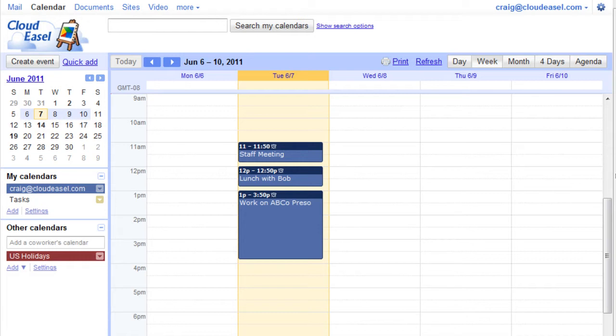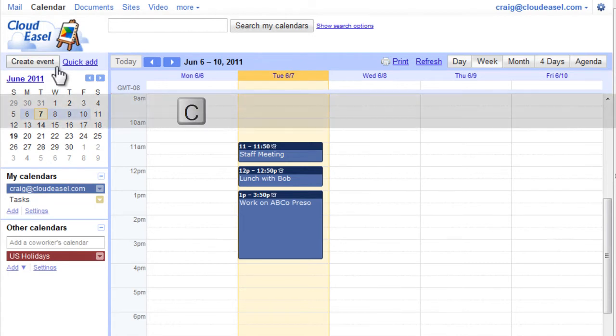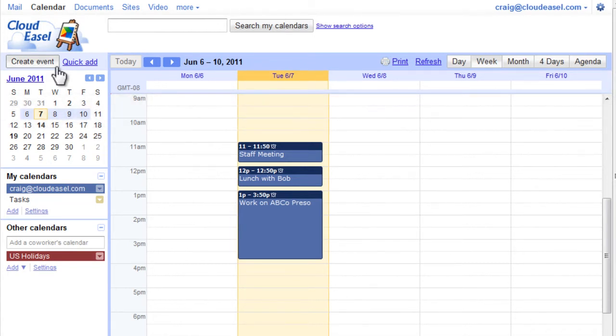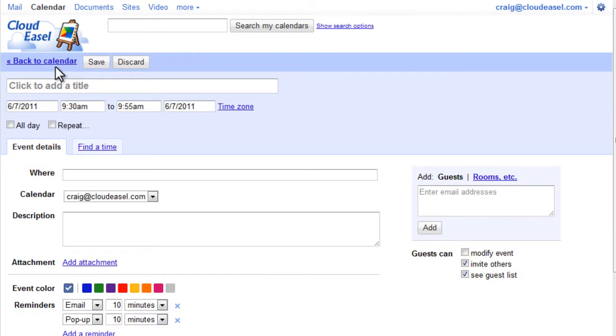It's entirely up to you. One method for creating events is to use the Create Event button in Google Calendar. Clicking Create Event, or using the keyboard shortcut C, takes you directly to the event's details screen.